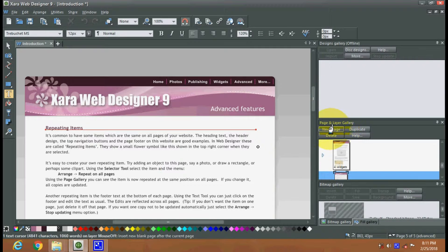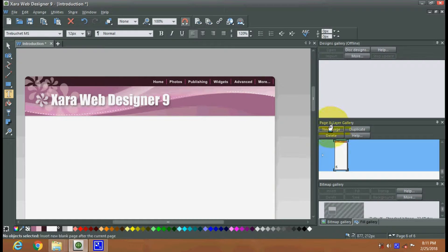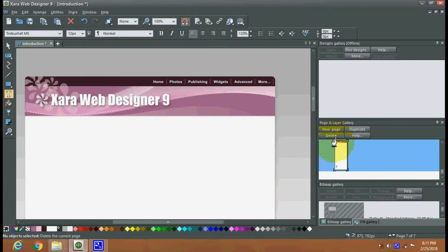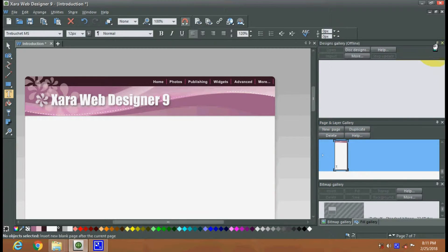If you create here, a new page will be created. If you do it again, another new page will be created. This is your seventh page. If you see the page gallery and close this, you can see the pages created here.